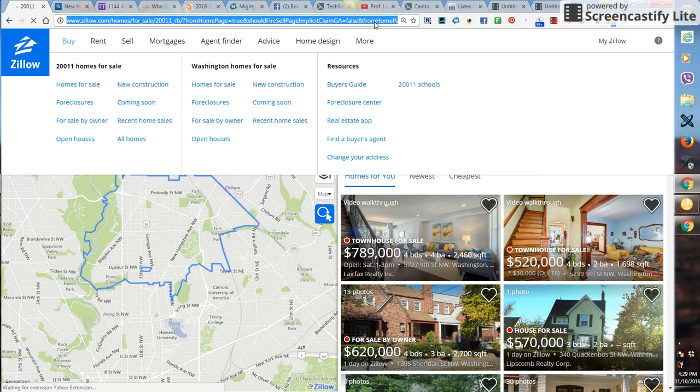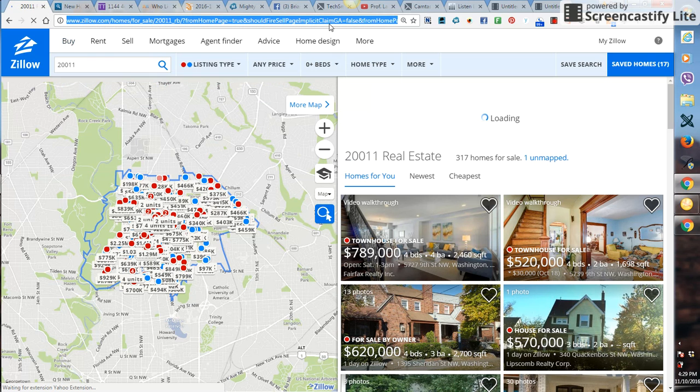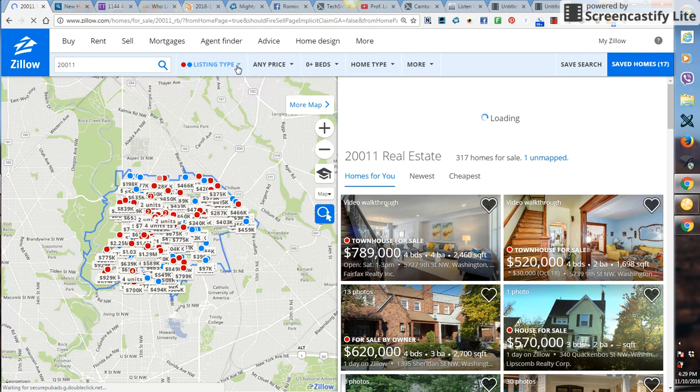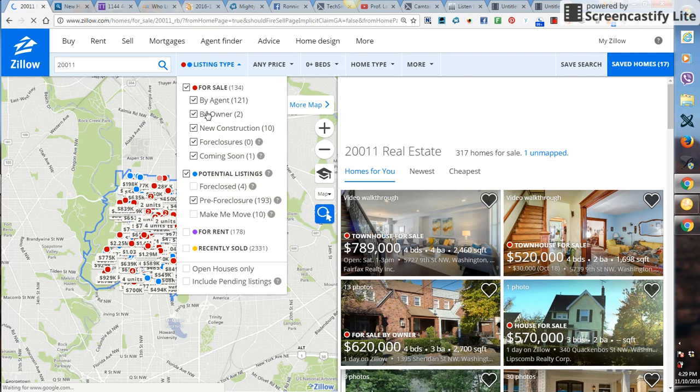Wait for the page to actually load up, then go to the listing type. The type of listing that we want is pre-foreclosure.